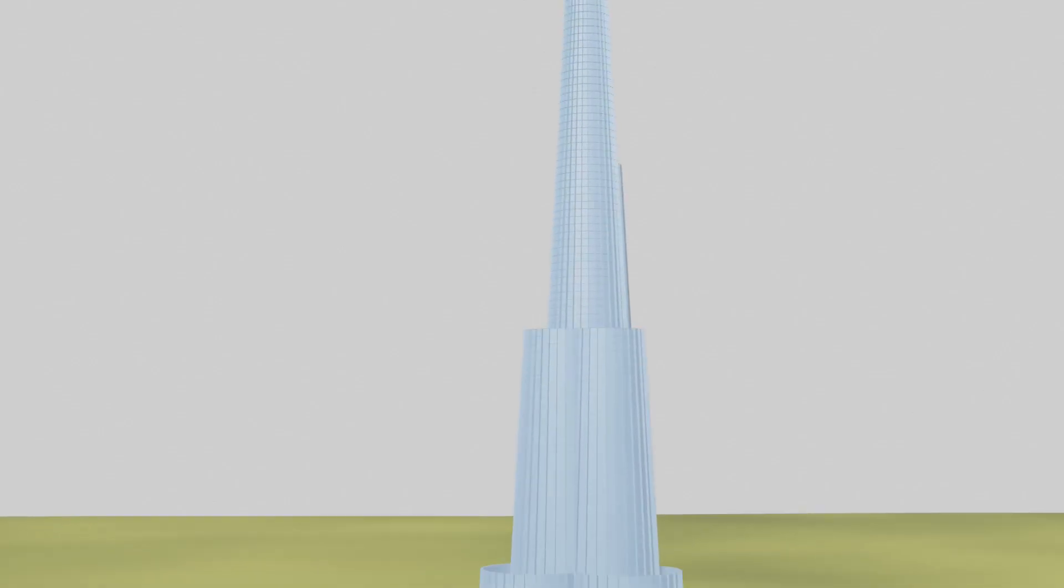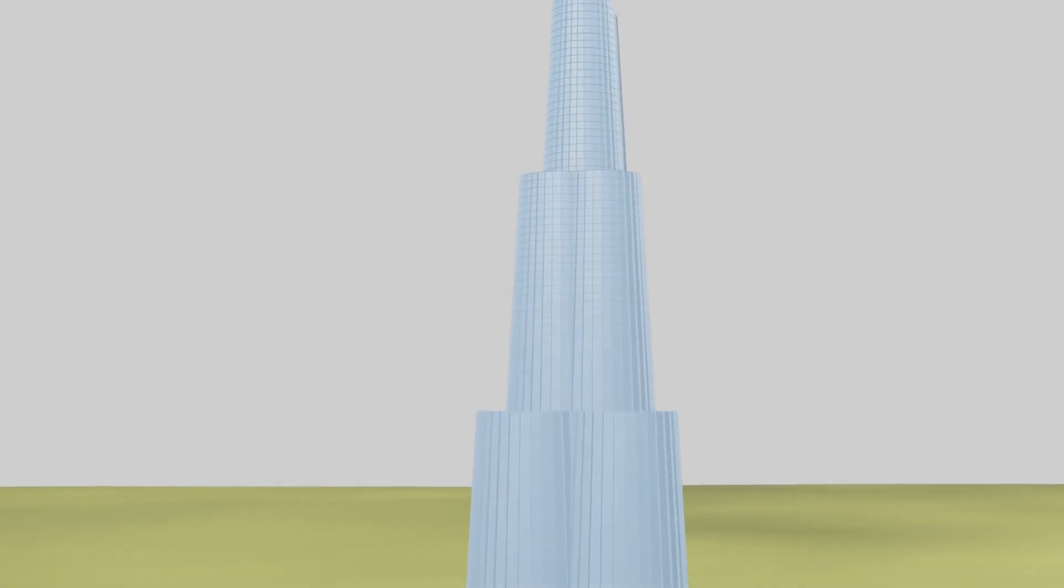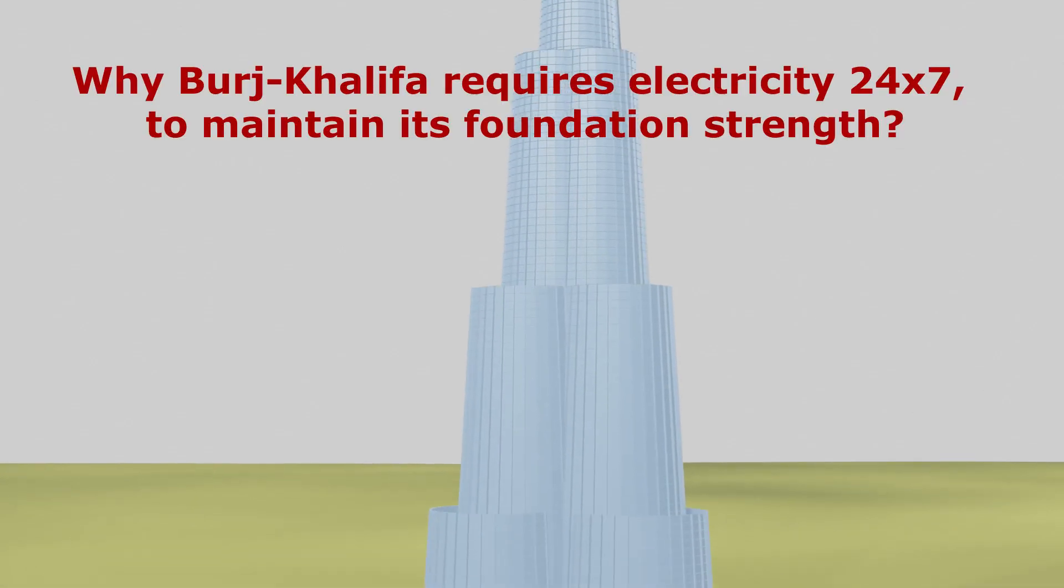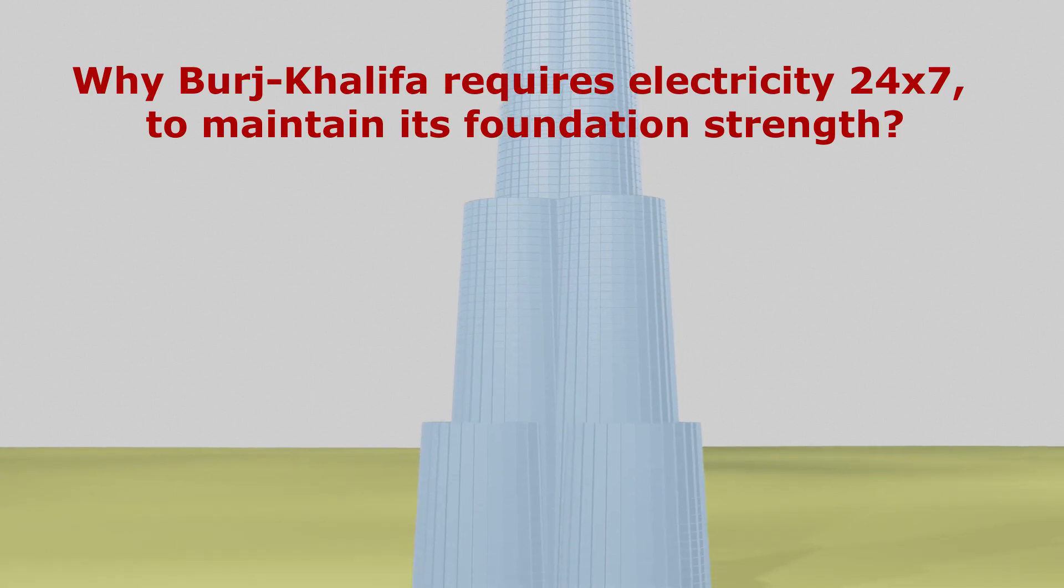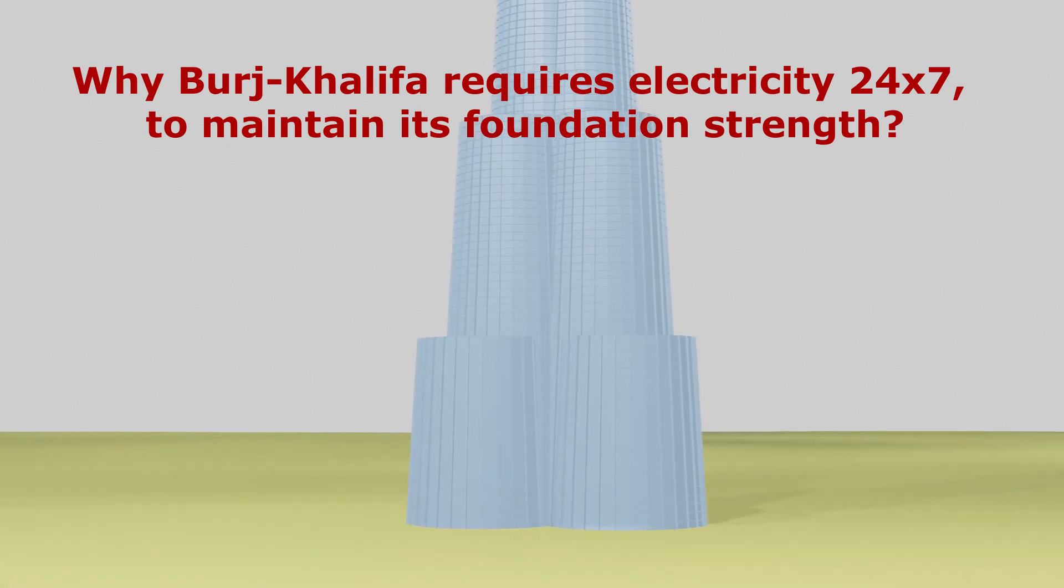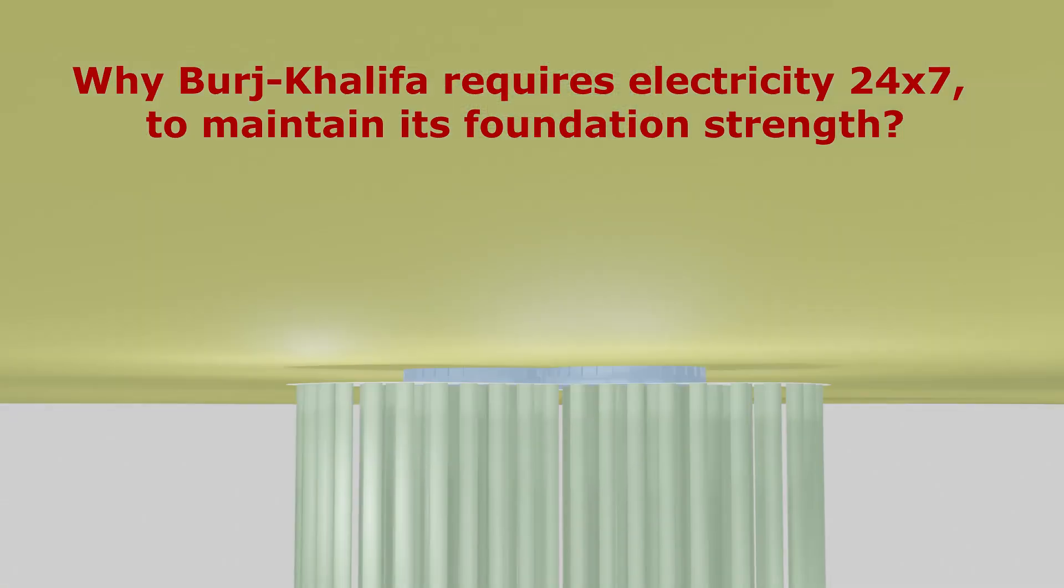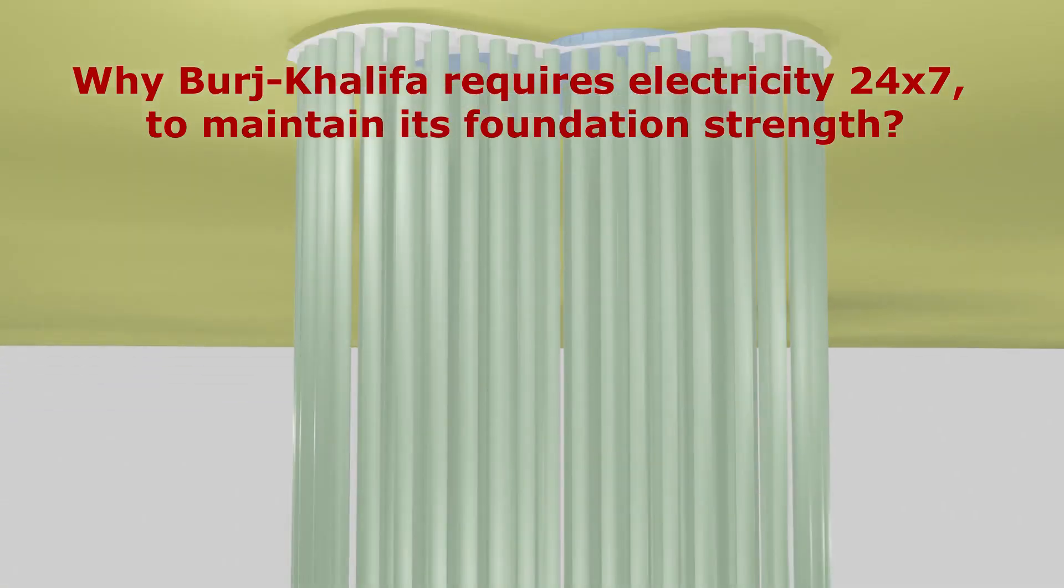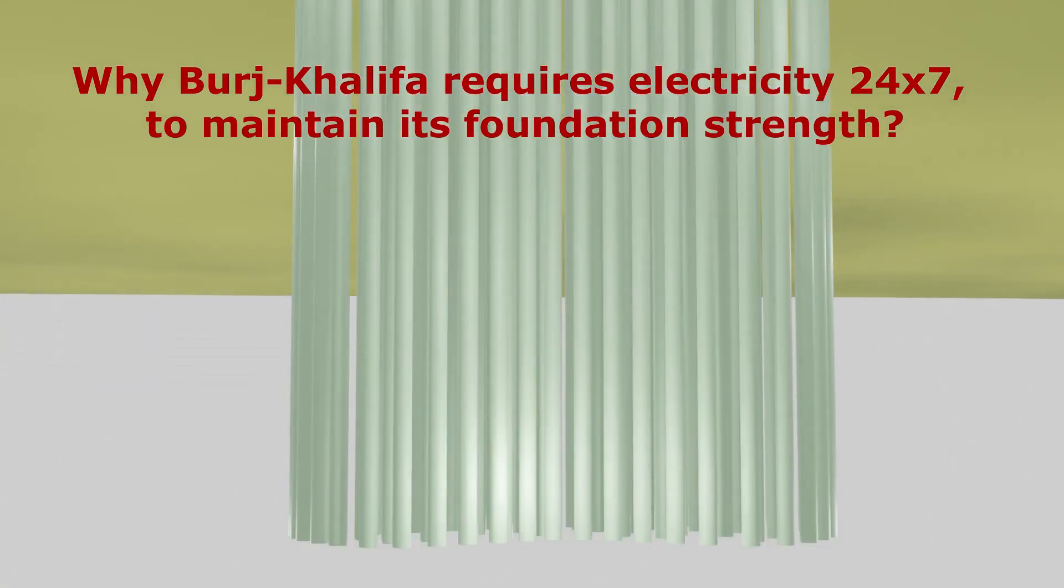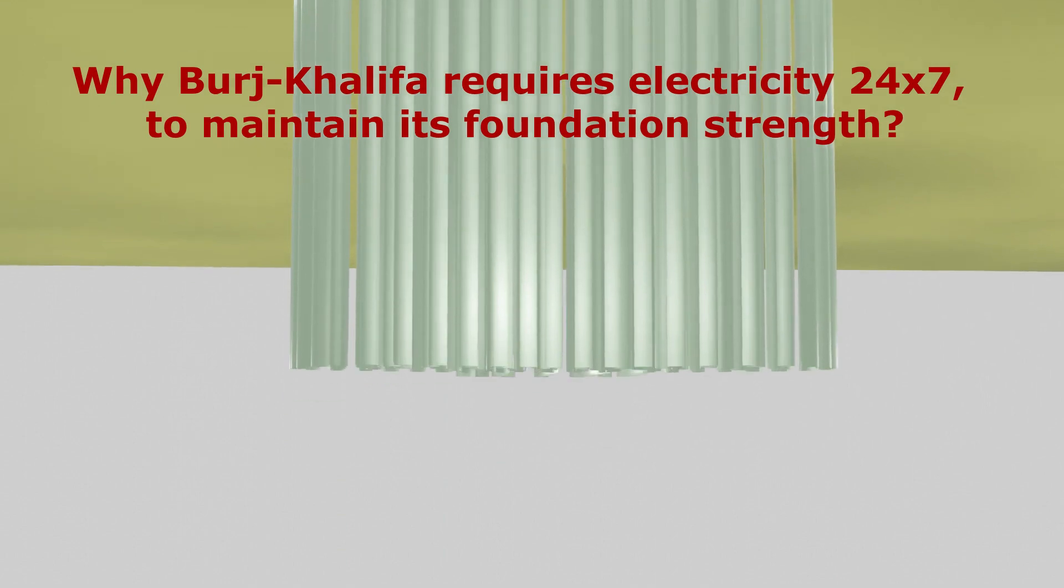Hello friends, today we will see why Burj Khalifa requires electricity 24 by 7 to maintain its foundation strength.